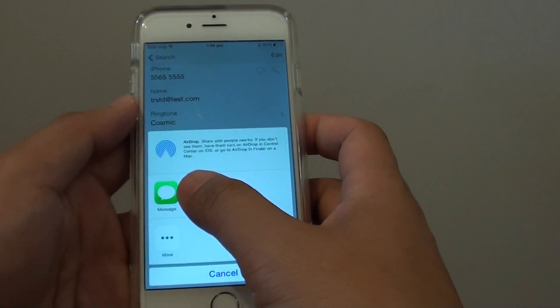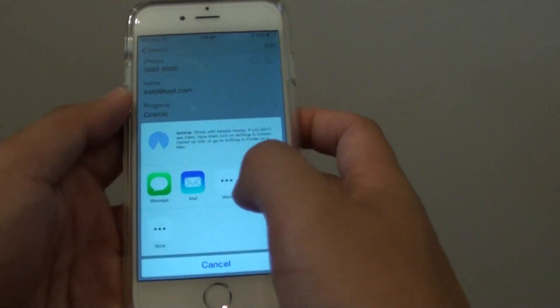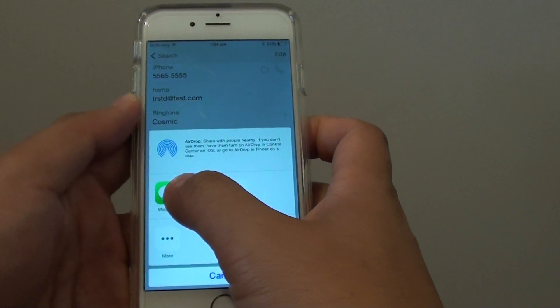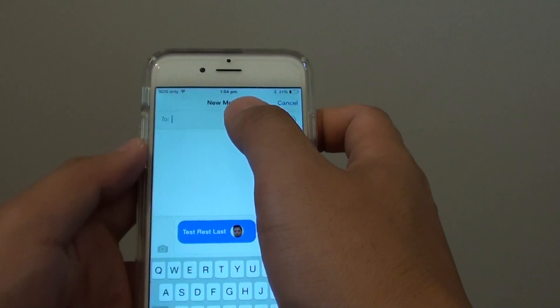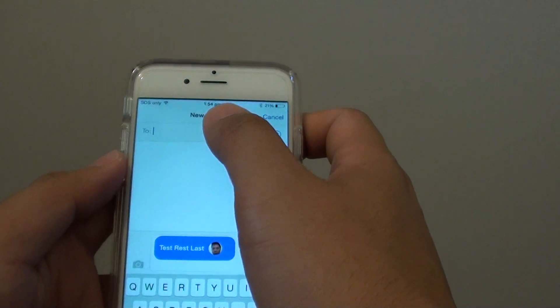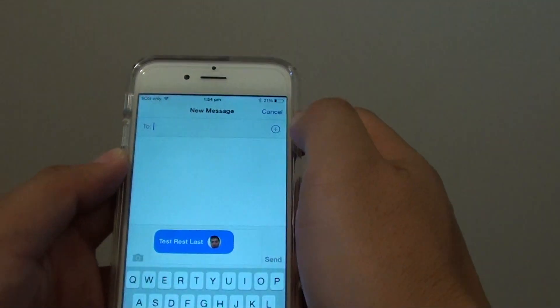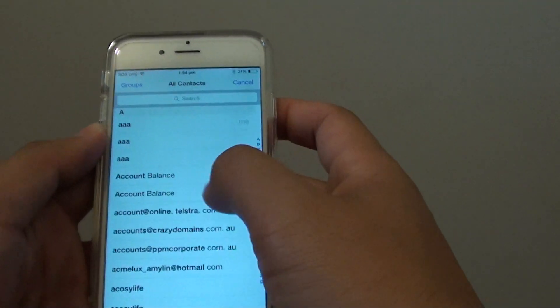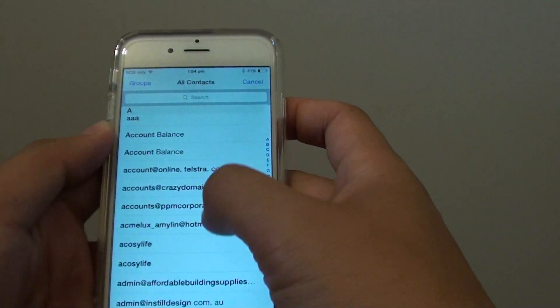Then choose a method that you want to share. In this case we are going to choose message. In the message you can choose the phone number or the name of the contact who you want to share it to.